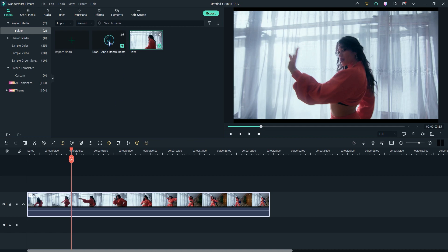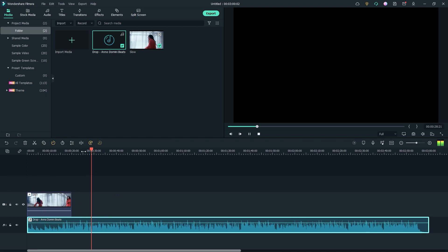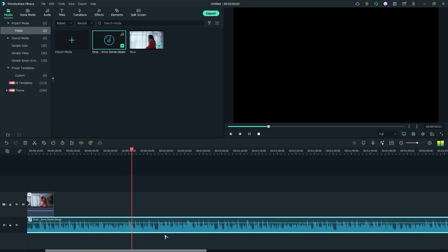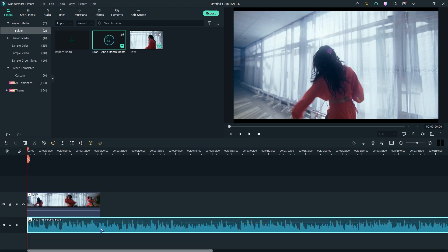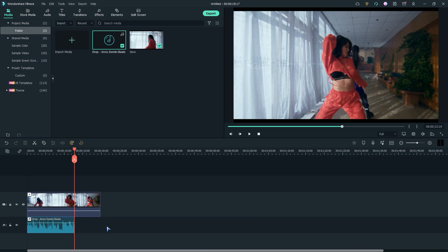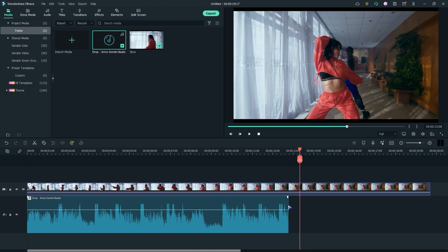Then drag the music onto the timeline. I'll use a short part from the audio. Now let's expand the audio layer to see the waves more accurately.